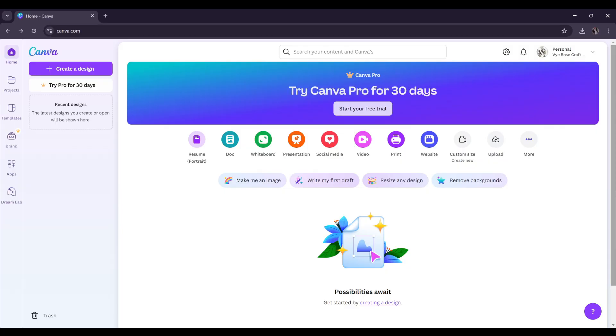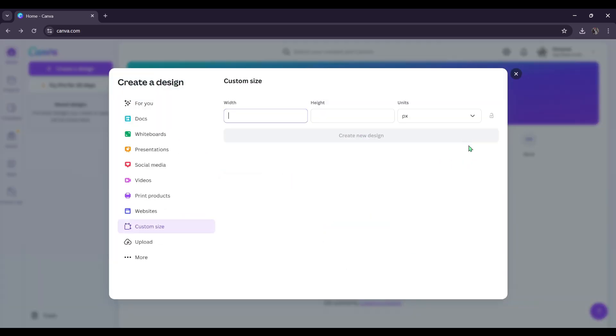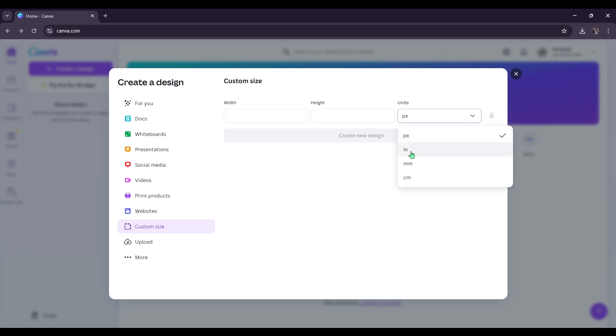Alright, welcome to the Canva homepage. I'm going to be showing you how I create labels using the free version of Canva. And to start, I'm going to be going to the custom size option. Now for custom size, you can put in the width and the height of whatever paper you're going to be printing your labels onto. Now I'm just going to be inputting it in inches. And I'm just going to be using just the plain printer paper that comes with most printers.